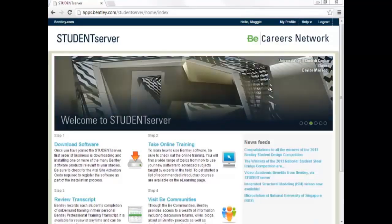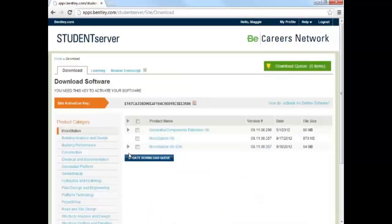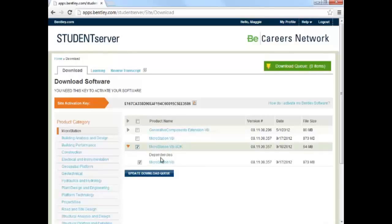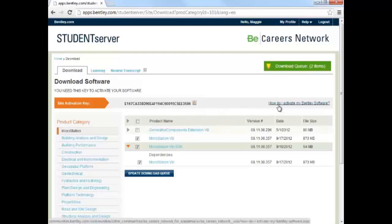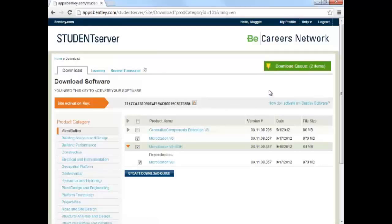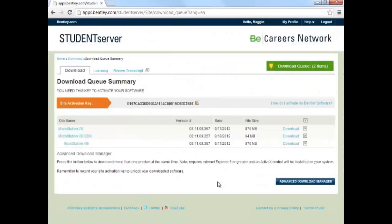Once you are logged in to the Student Server, you can go to Step 1, Download Software. Then find the product category that you want, and click to check boxes next to the product names. Be sure to download the programs listed under Dependencies if you don't already have them. Click Update Download Queue to add those products to your download list. Notice the Site Activation key is at the top of the page next to the orange arrow box — this is used to activate the product once it is installed. If you need help with activation, there are instructions when you click on the link over here to the right. Now that you have updated your download queue, complete the process by clicking on the queue in the green box. Read and accept the Terms of Use. Finally, you can click Download in blue for each product, and you will be on your way.